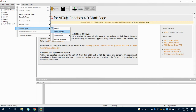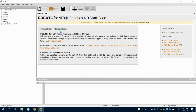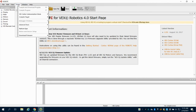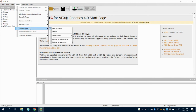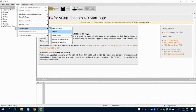We're going to go to Platform Type and change this to 2.0 Cortex. Then come back to Platform Type and, on 2.0 Cortex, select the Natural Language PLTW option.